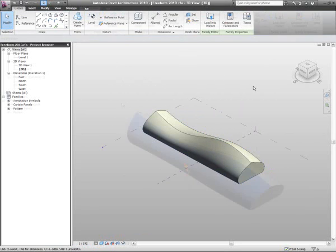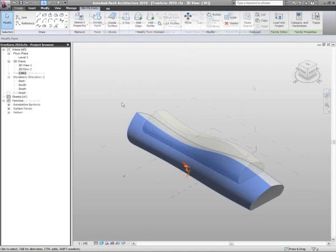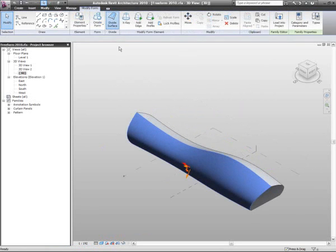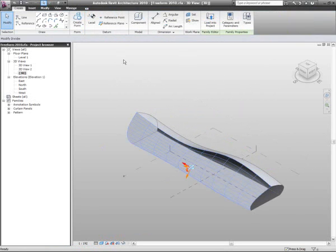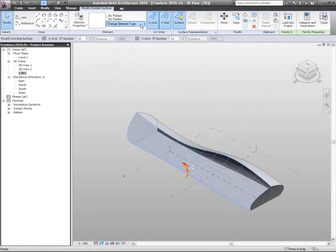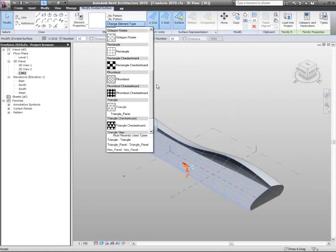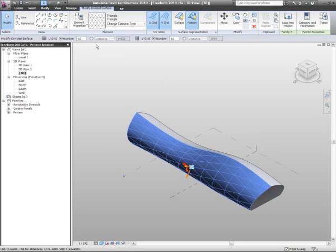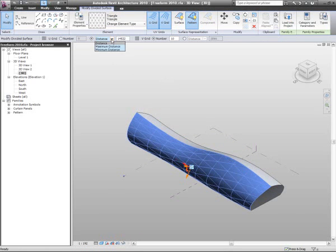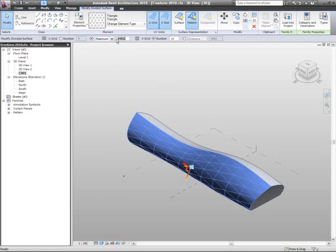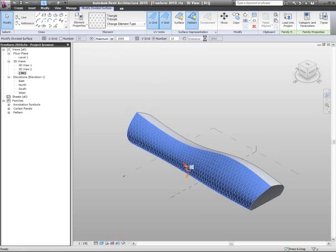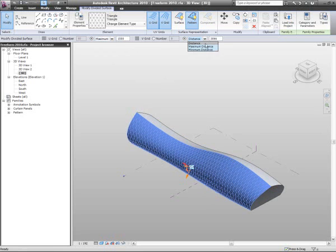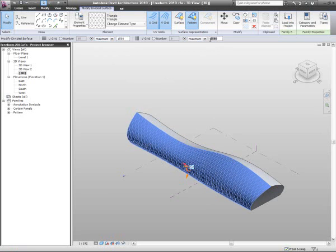Customers tell us that the production of construction documentation to complete the building is the most resource-intensive part of the design process. By adopting a model-based approach to design, more time can be spent making important design decisions as less time needs to be spent creating and checking documentation.